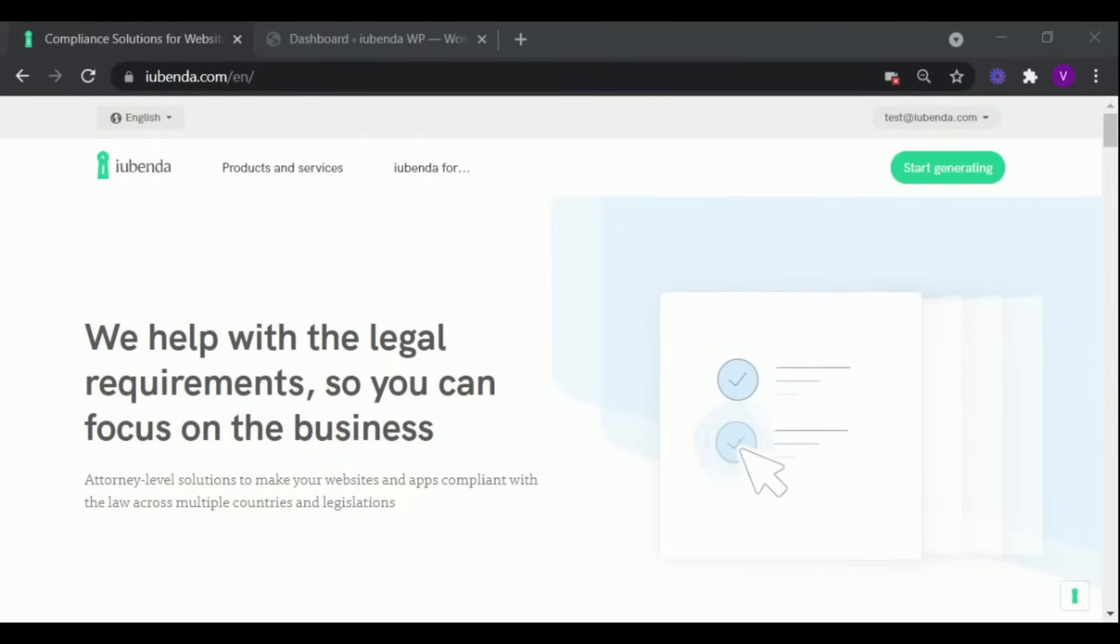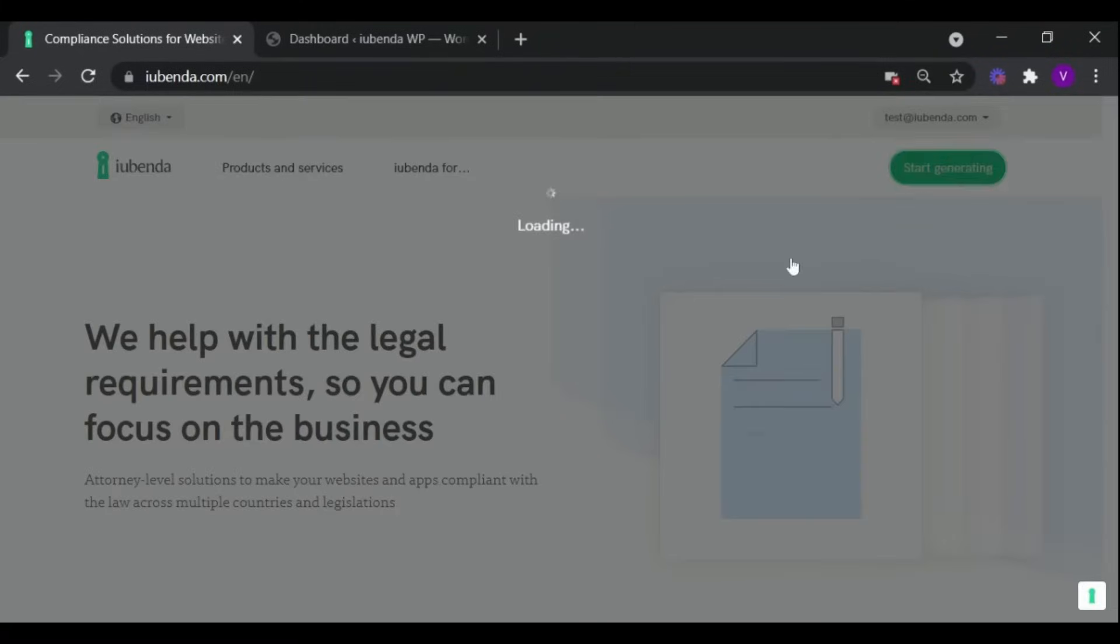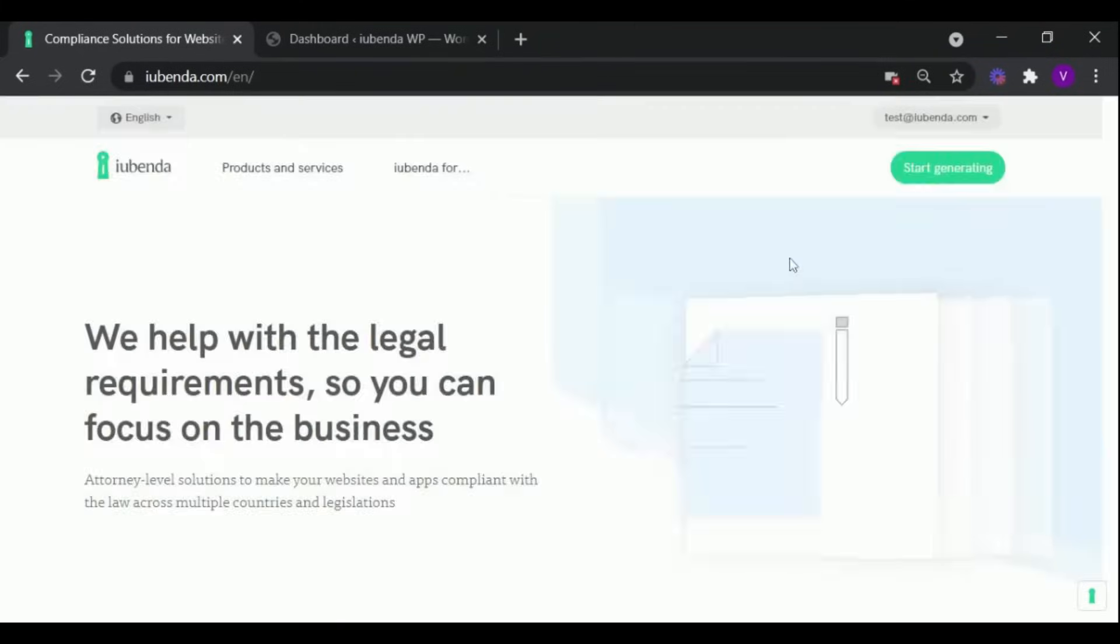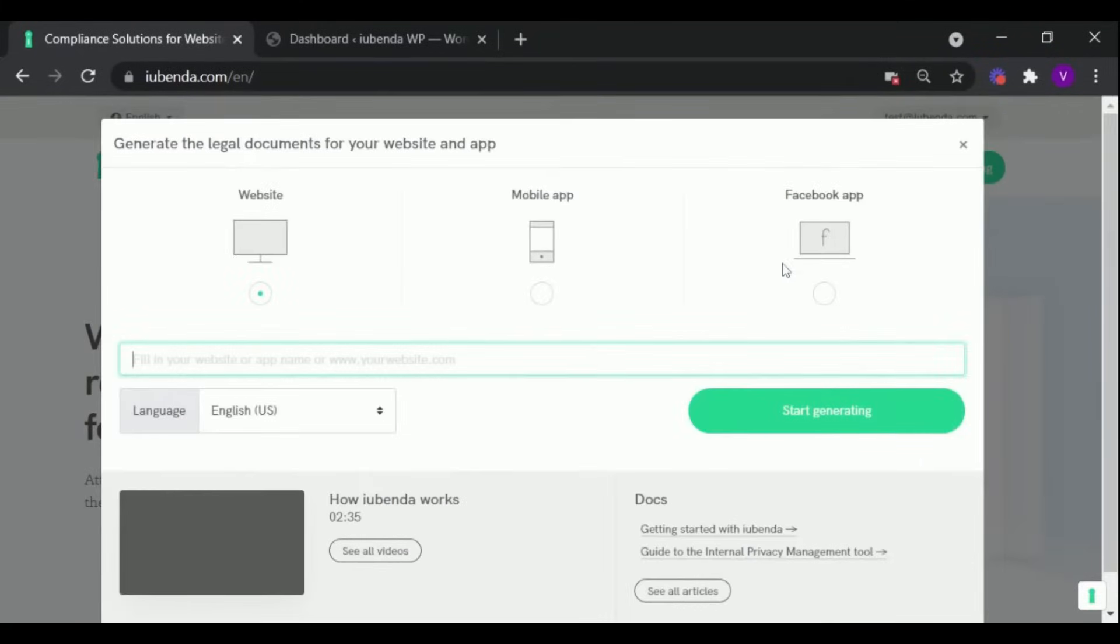After logging into your Iubenda account, click on the Start Generating button, and enter your website URL.